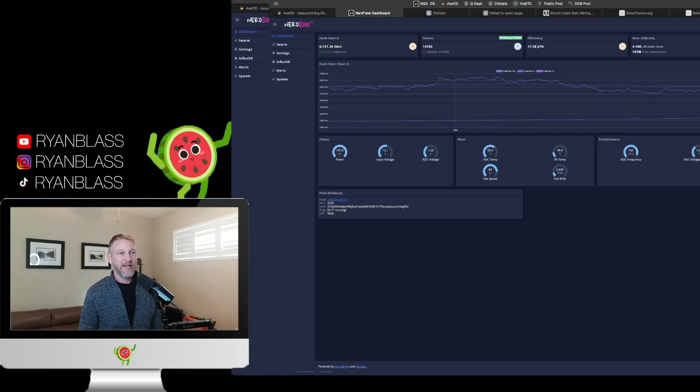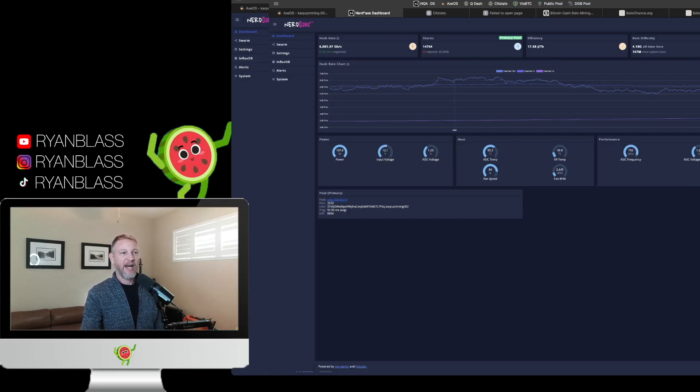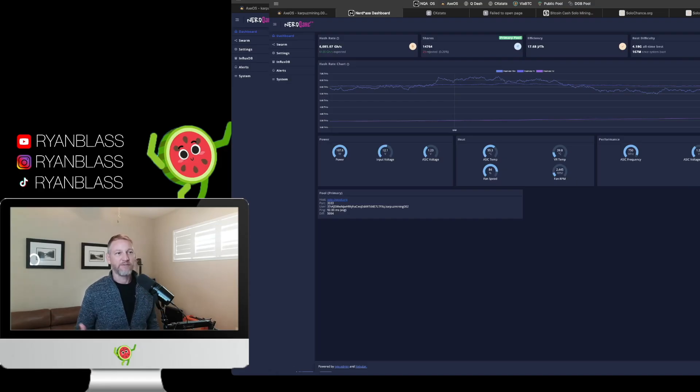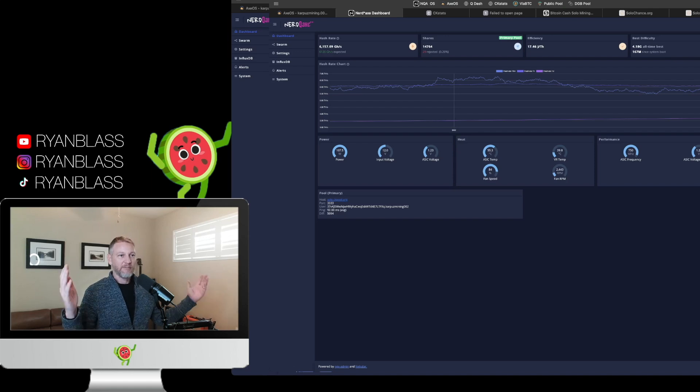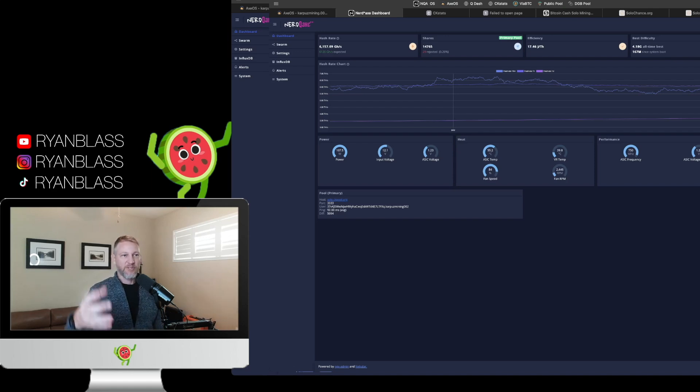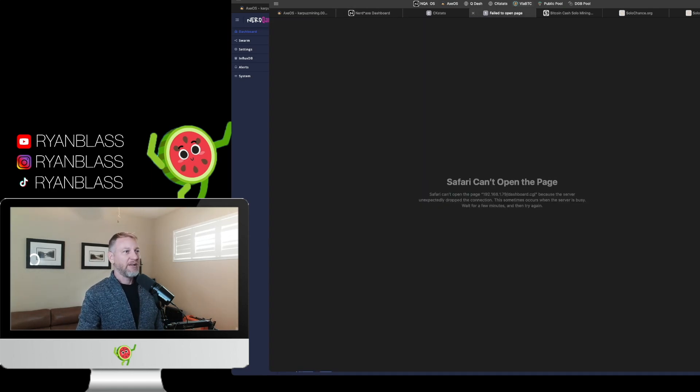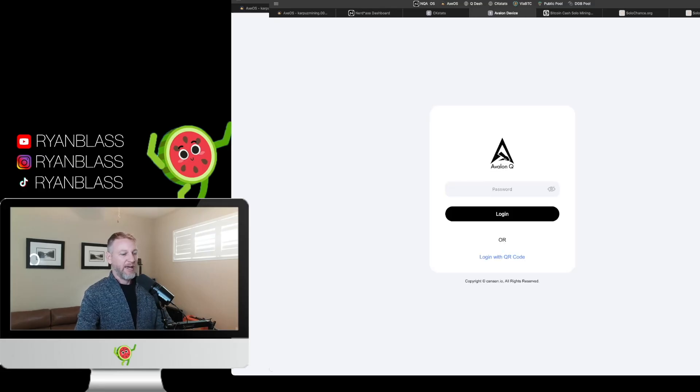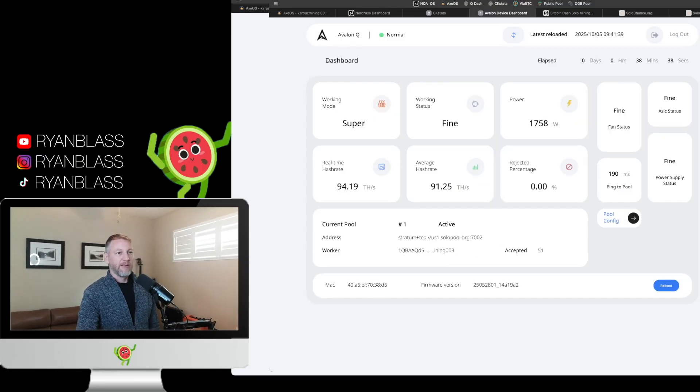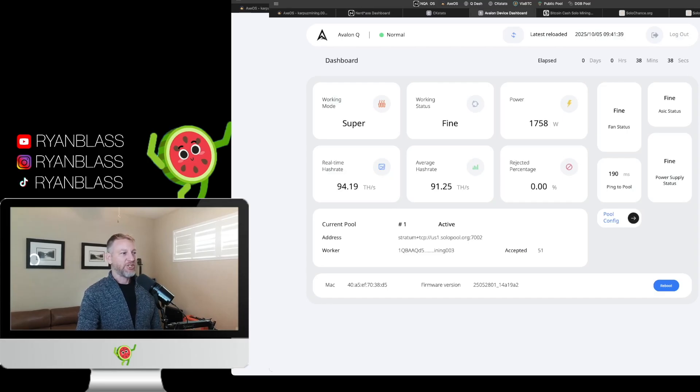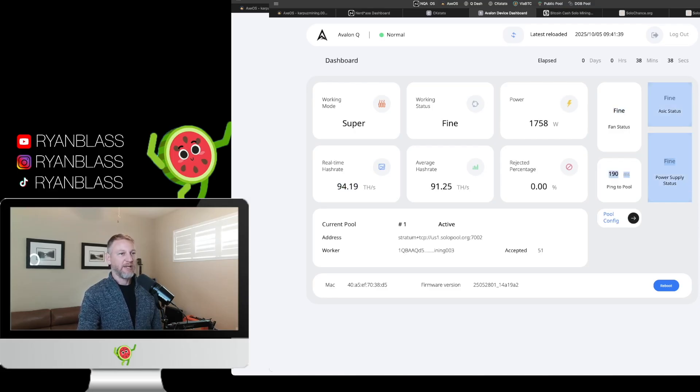Now the nice thing about this is, if it reaches a certain point, so right now the ASIC temperature is at 55 degrees Celsius. If it hits 69, the thing will automatically cut itself off to not self-destruct. So it's got some built-in mechanisms in place to make sure that it doesn't just burst into flames over here or something like that. So some of that stuff is good.